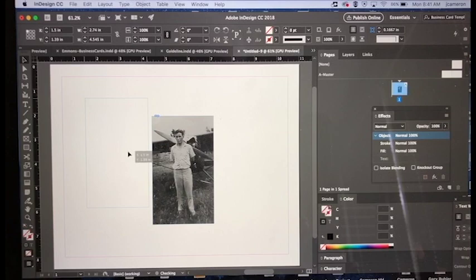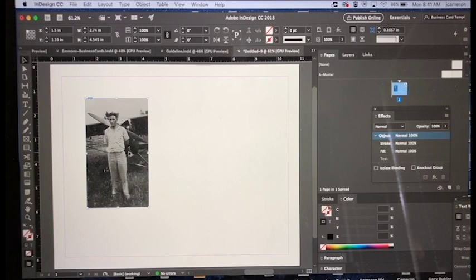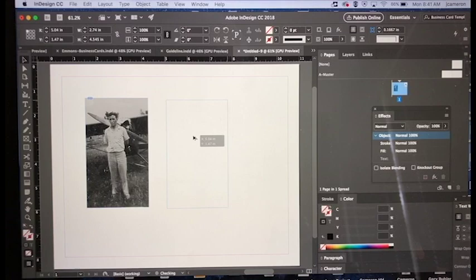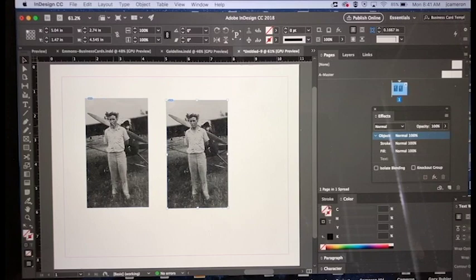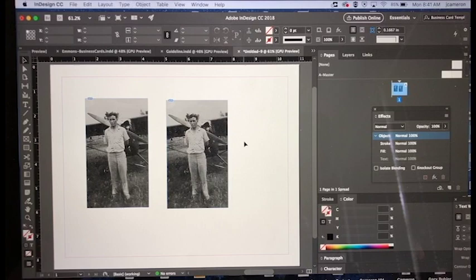I'm going to hit the Option key and you see I have the double arrow there. I'm just going to pull this off to the side here. Say I wanted to have a close-up of his face but I wanted to see this wide shot that included his airplane, so I have these two images here.